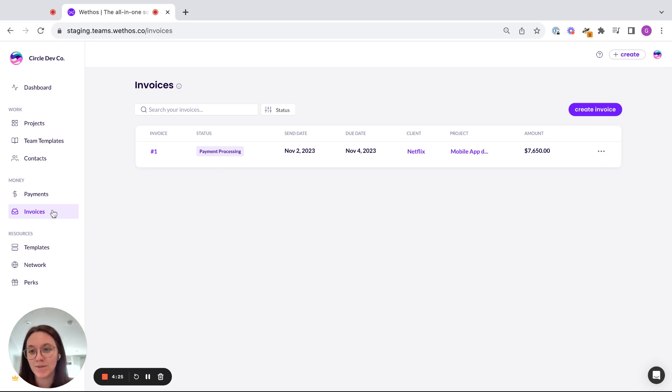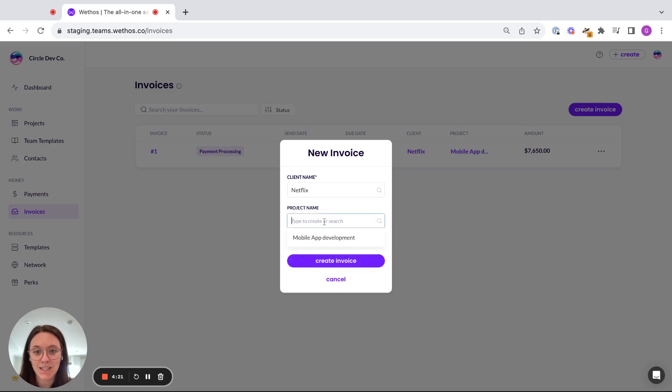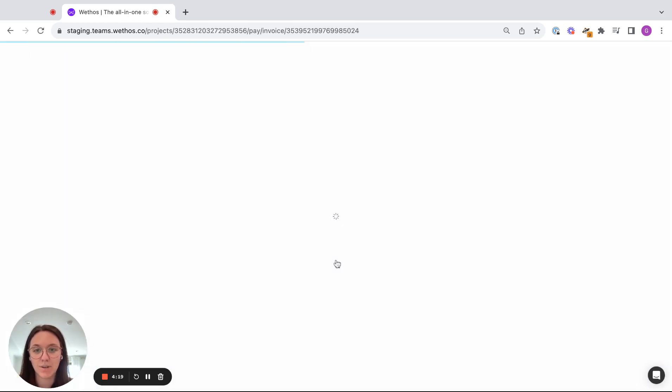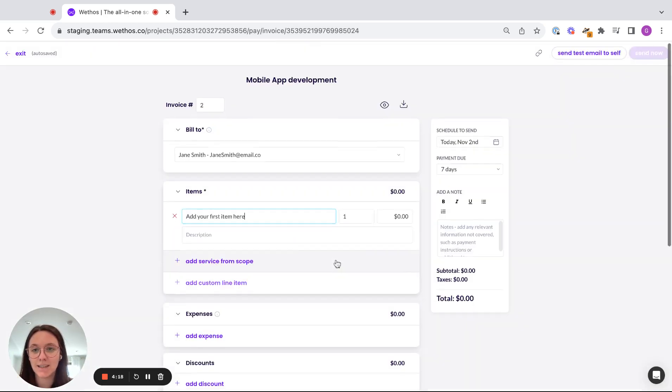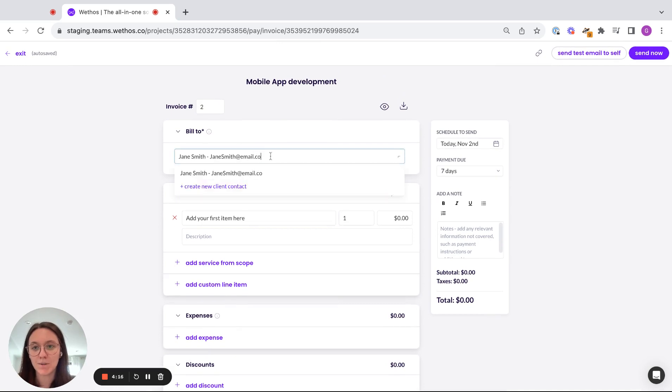So if we come over to our invoices tab, we're going to create an invoice. We're going to select our client and project. So we're going to create invoice. And then at the top here, you can determine who you're going to bill.